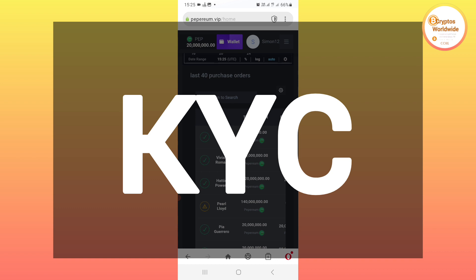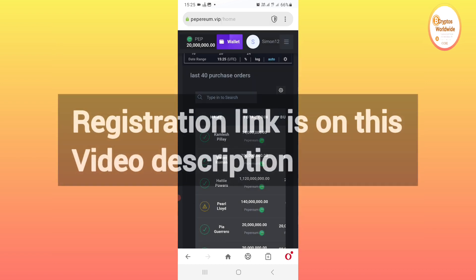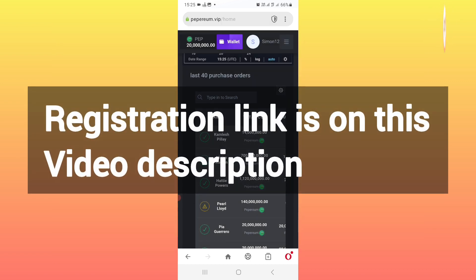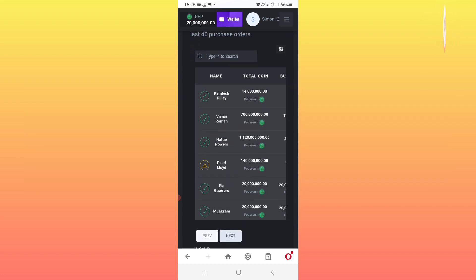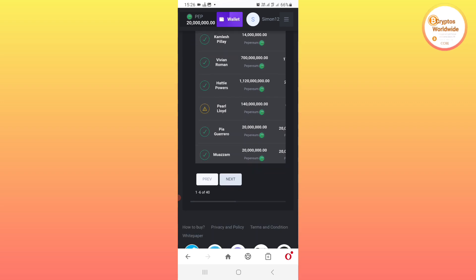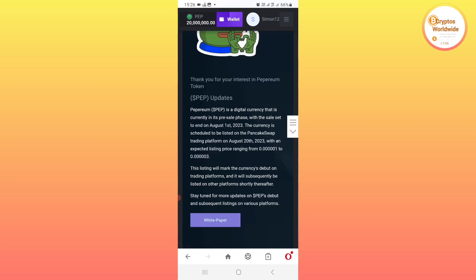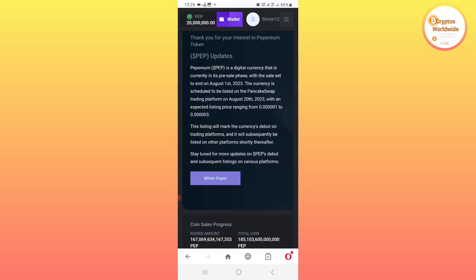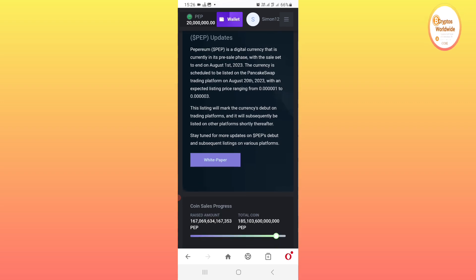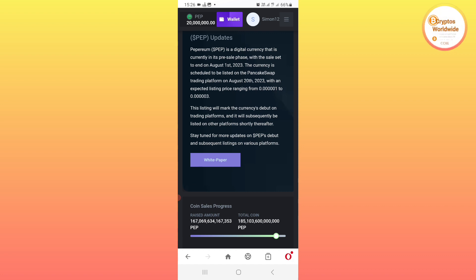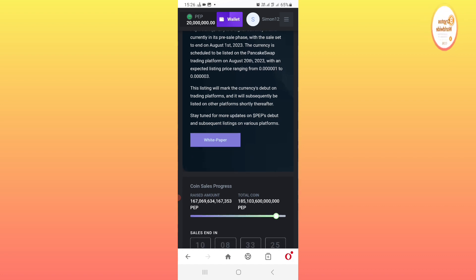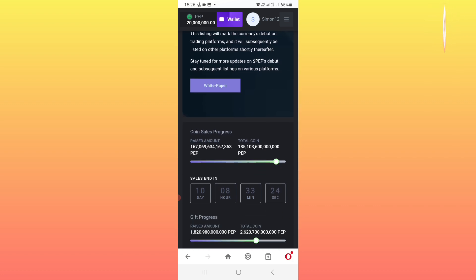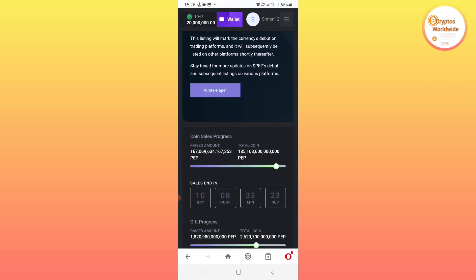You will check the video description, click on the first link, then create an account. After creating an account, an email verification will be sent to verify your email account. After that I'll be showing you the way forward on what you need to do next in order to withdraw your PEP coins.